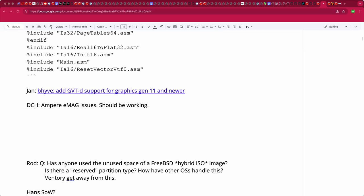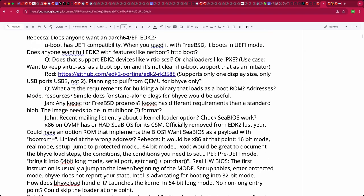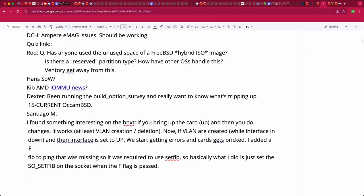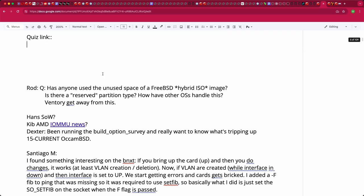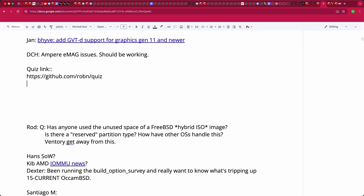Rebecca is asked if she can think of circumstances where a VM would work once and never again. She has no idea at a high level. The problem is that the machine state when it worked is unknown — if it can't be duplicated, there's nothing to work with.